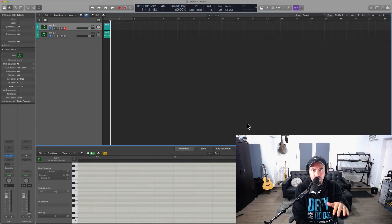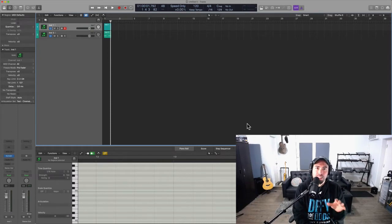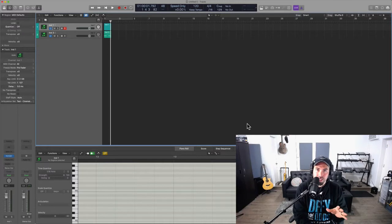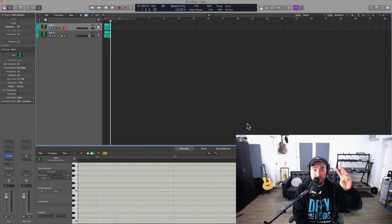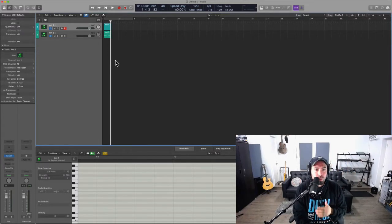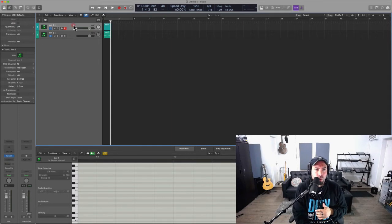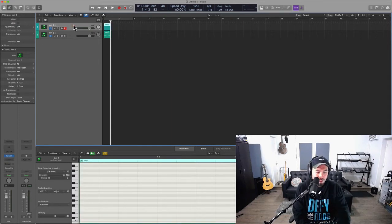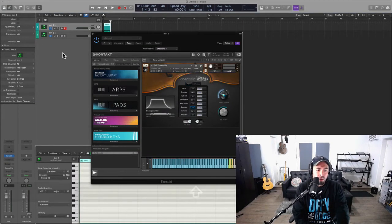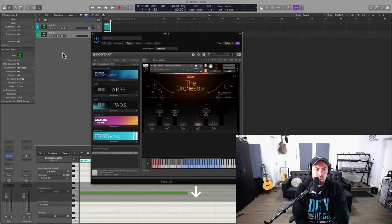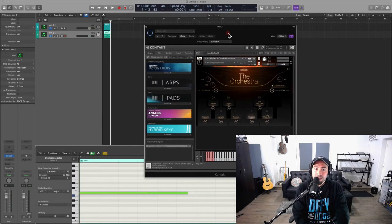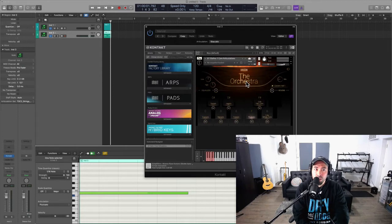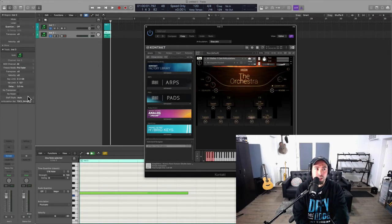So here today I want to cover how to create articulation sets for third-party instruments. You ready? So what we're going to do is show you what this actually looks like. Now if you've ever heard of the sample library by Sonascore called The Orchestra, you know that it actually comes with articulation sets.